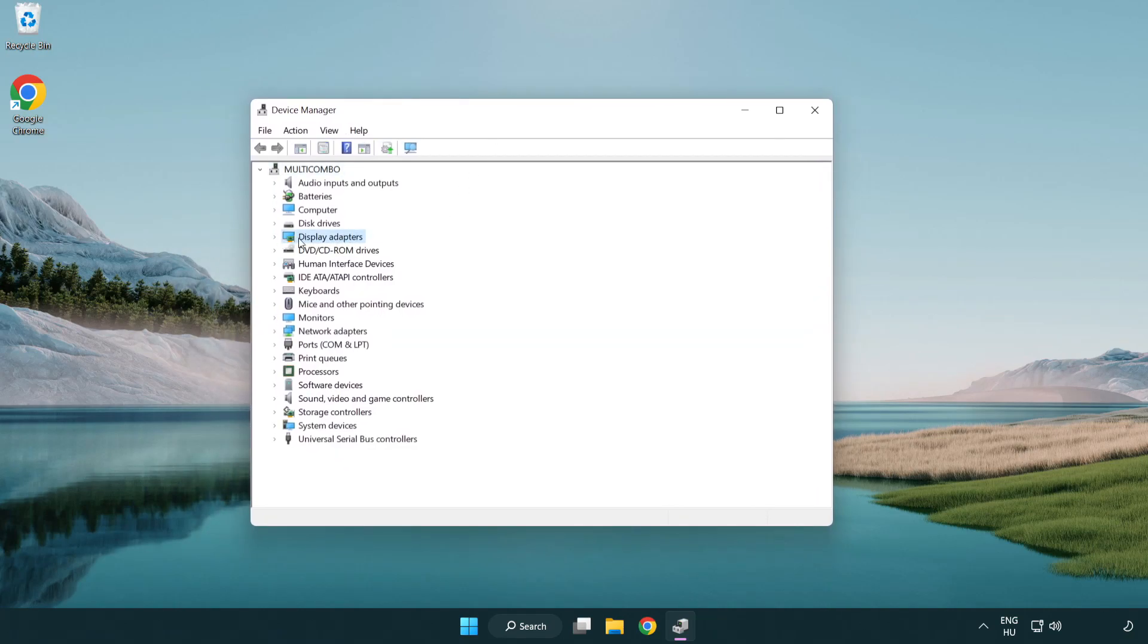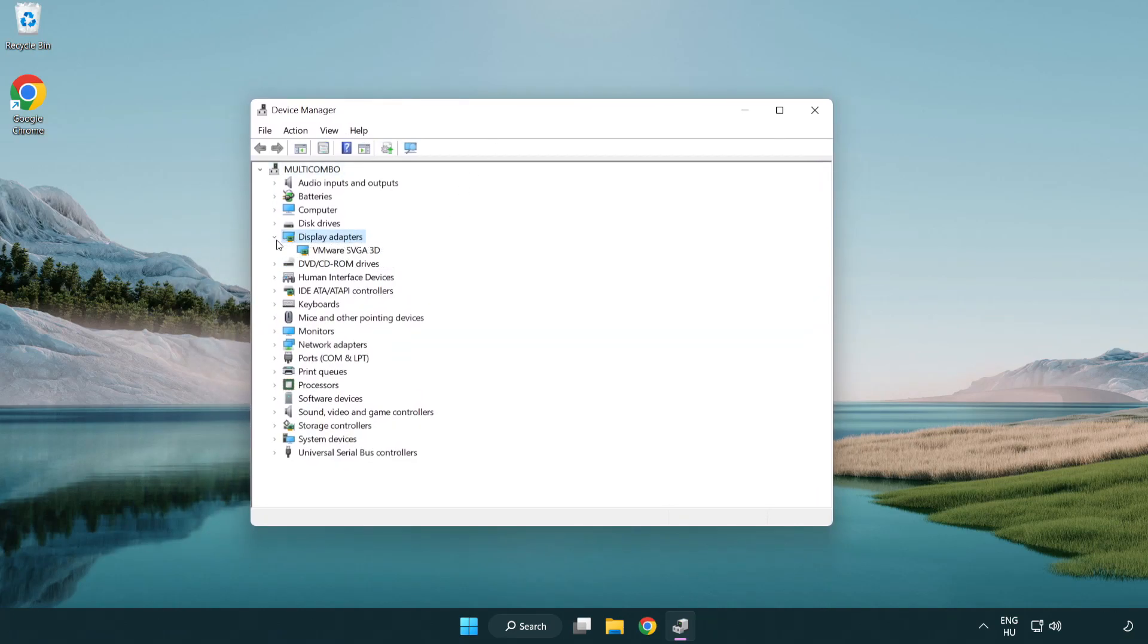Click display adapters. Select your display adapter. Right-click and update driver.